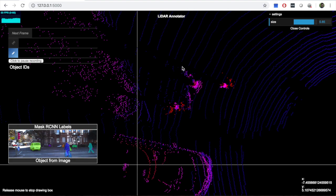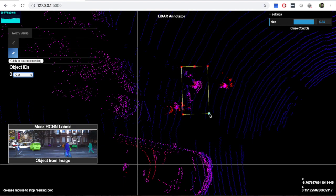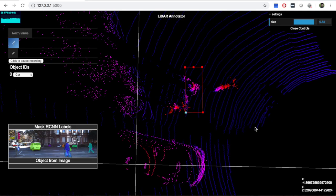To draw bounding boxes, hold the CTRL key and click and drag. Holding the CTRL key again, you can resize the bounding box, move it around, rotate it, and even delete it.